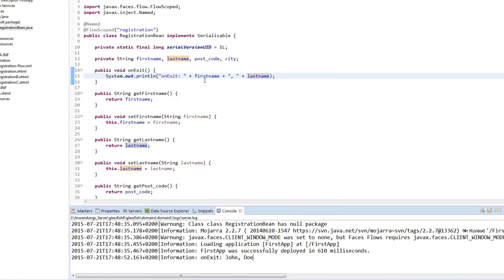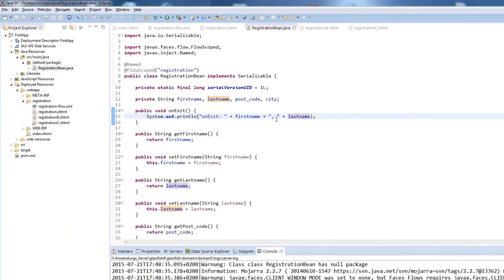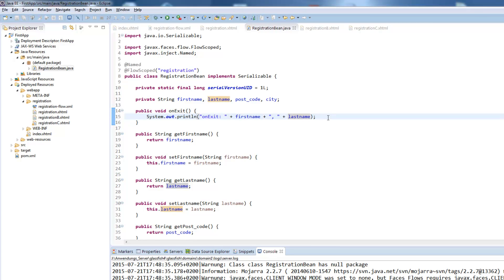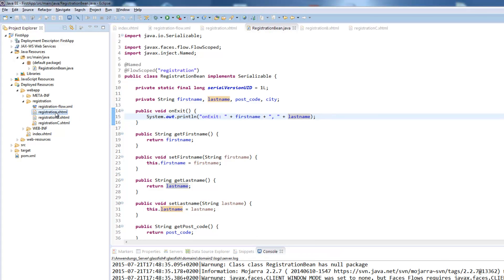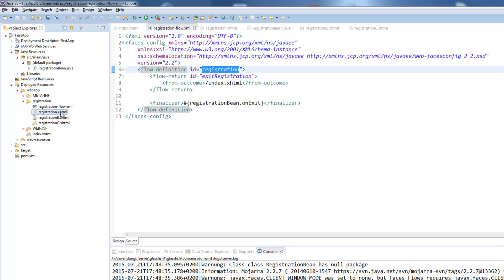Right at the beginning we created our pages and the first page has the exact name of the registration ID. That's why JSF knows that this will be our start page but it's also possible to define a custom start page.